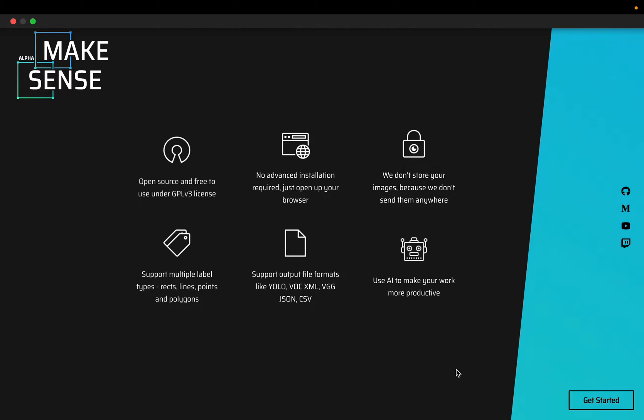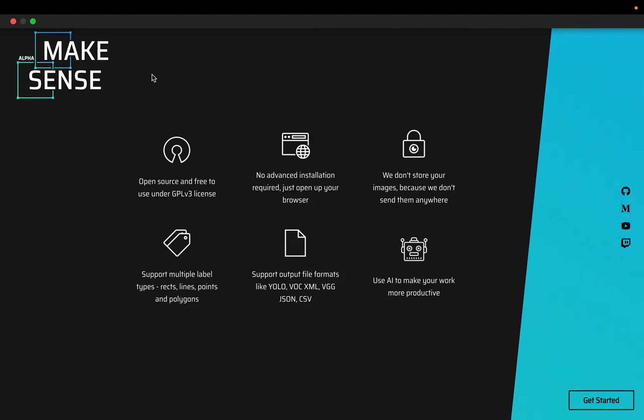There are a number of free tools available on GitHub for achieving these tasks, but I particularly like this one called makesense.ai. It's a very lightweight, browser-based, and easy to use tool.